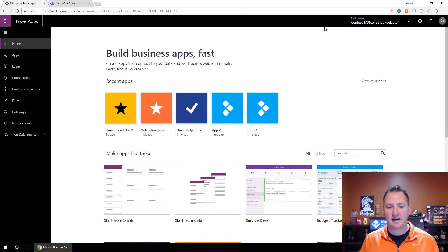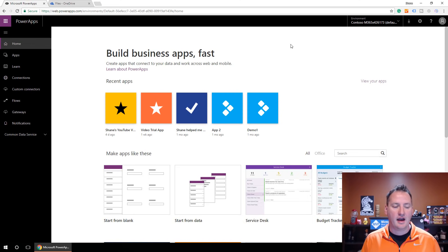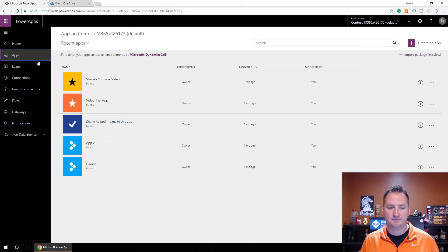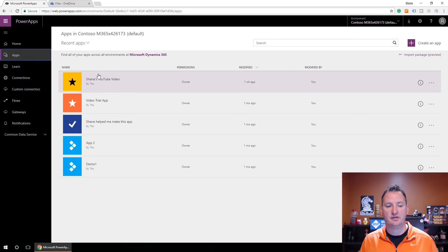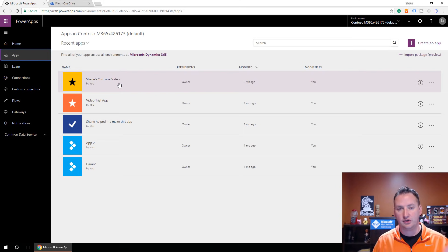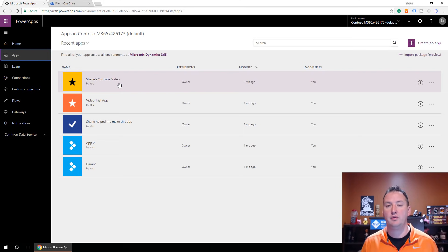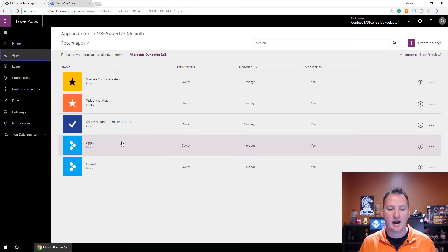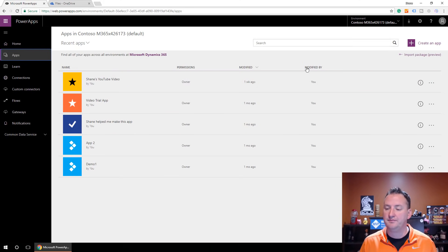After about 15 seconds, here's the homepage for my Power Apps. We're going to go to Apps — these are all the apps I've built. There's one here using SharePoint as a data source, there's a link below if you want to watch that video. Over here on the right, we're going to take advantage of Create an App.